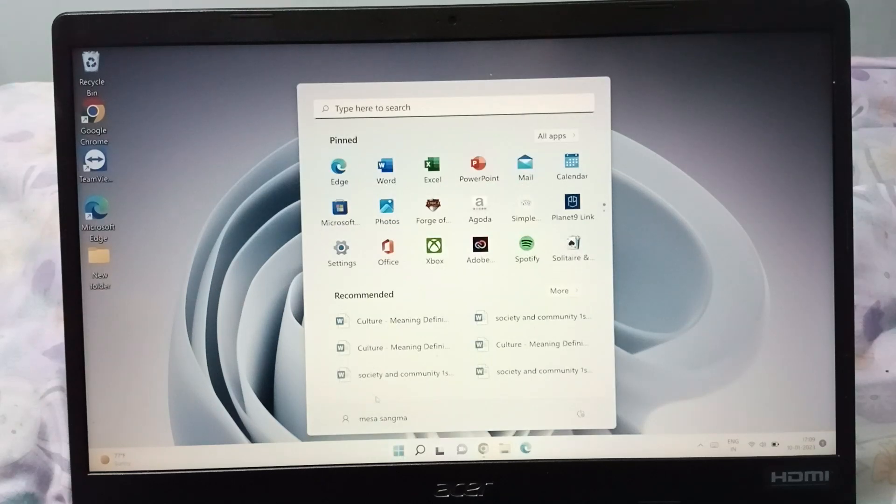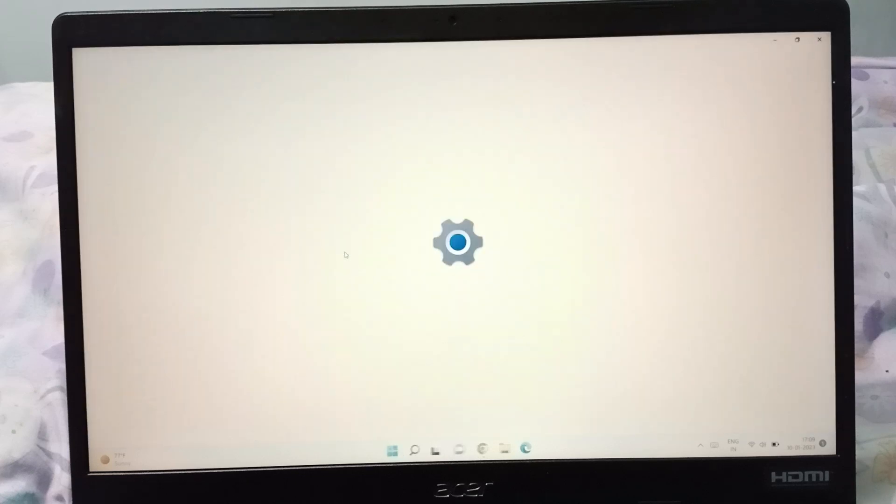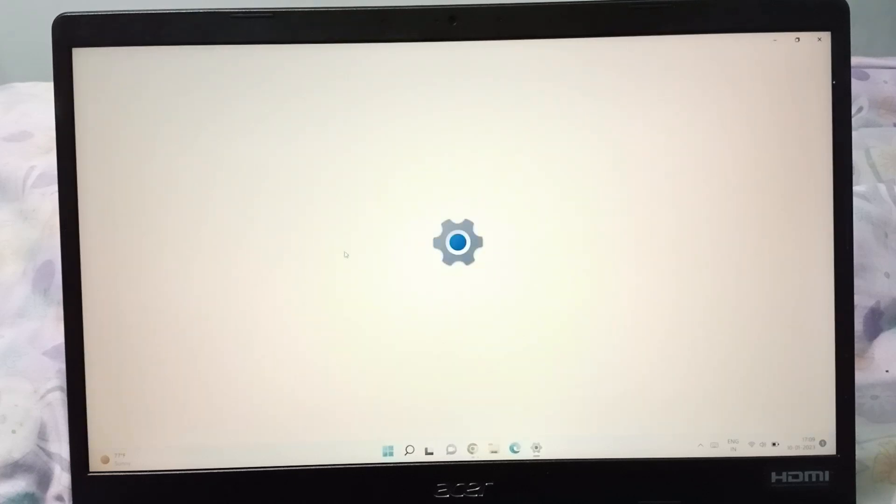Firstly, you have to move to the Start option. Click on the Start, and after that here is the Settings, so just click on your Settings.